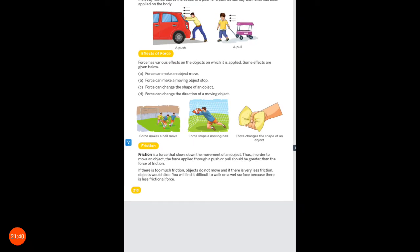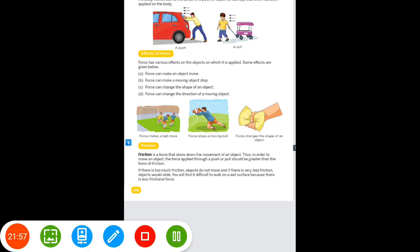Here our chapter is complete. I hope you have understood what is sound, force, features of a shadow, effects of force and what is friction. That's it for today. Have a nice day.